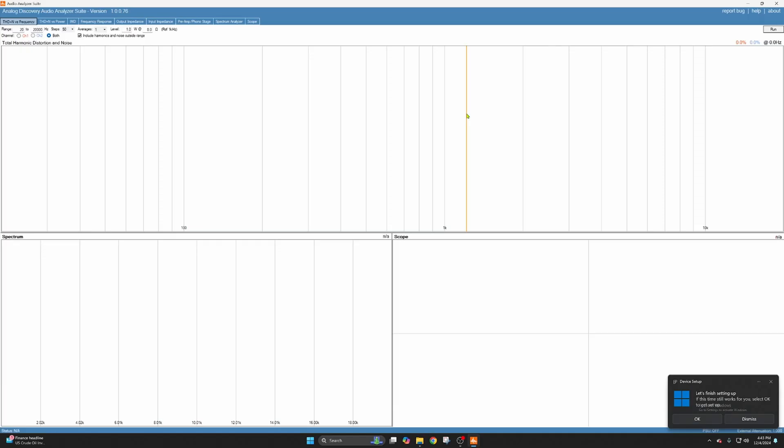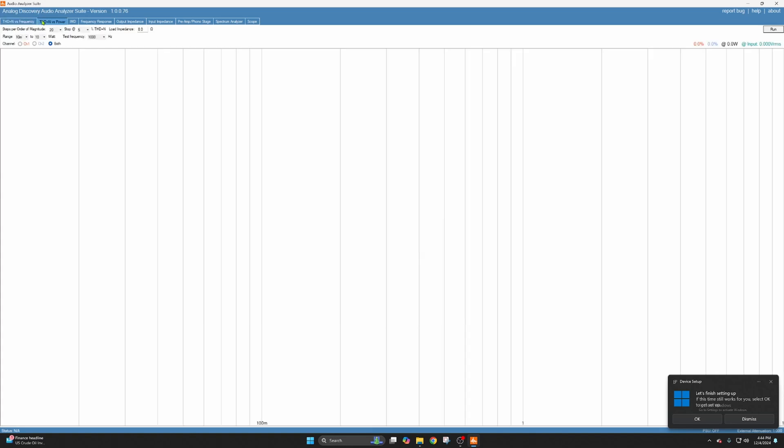So we have the audio analyzer suite provided by StuffMade. I'm the creator who programmed this using my Analog Discovery 3. Let's check out the THD versus power and see how this little amplifier performs.